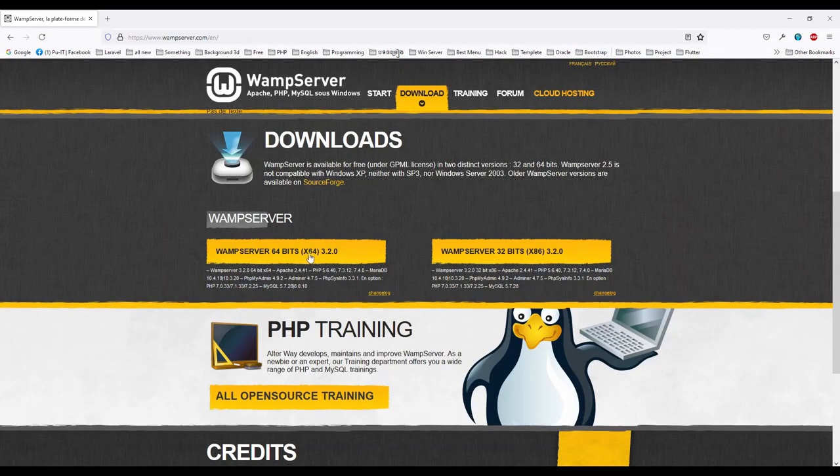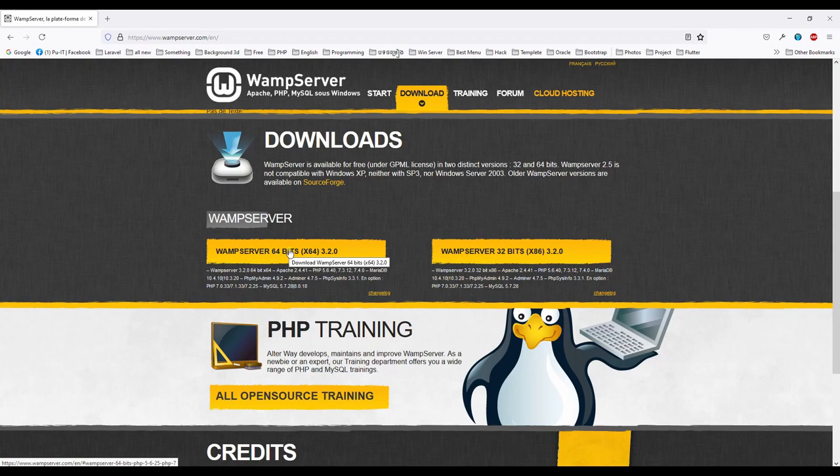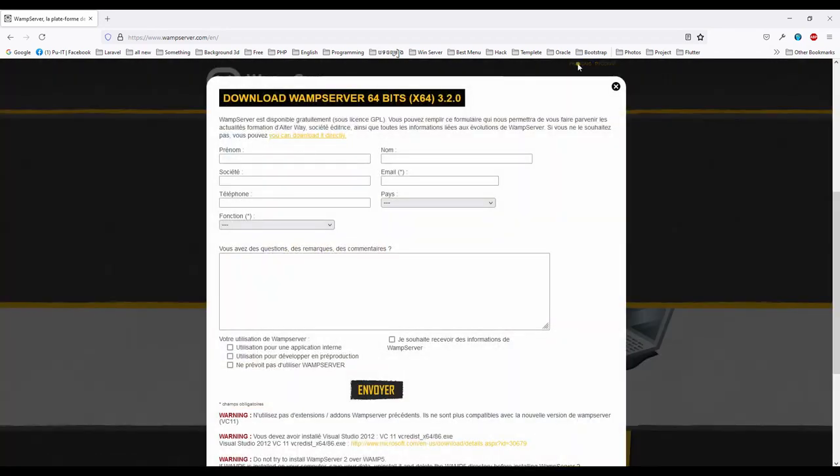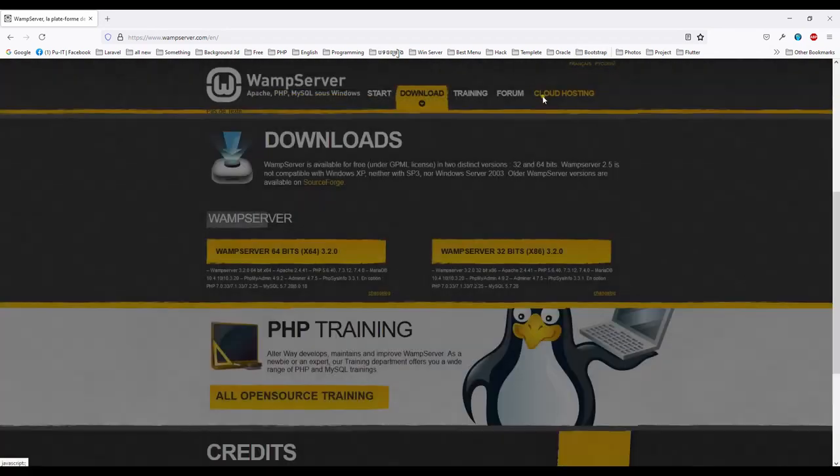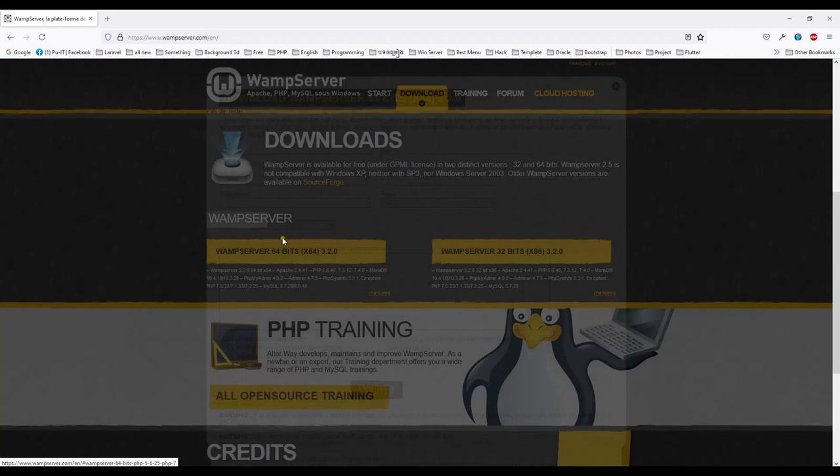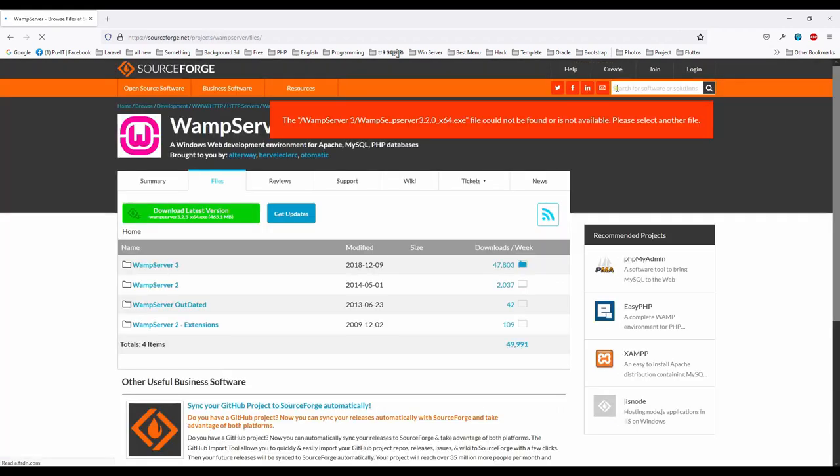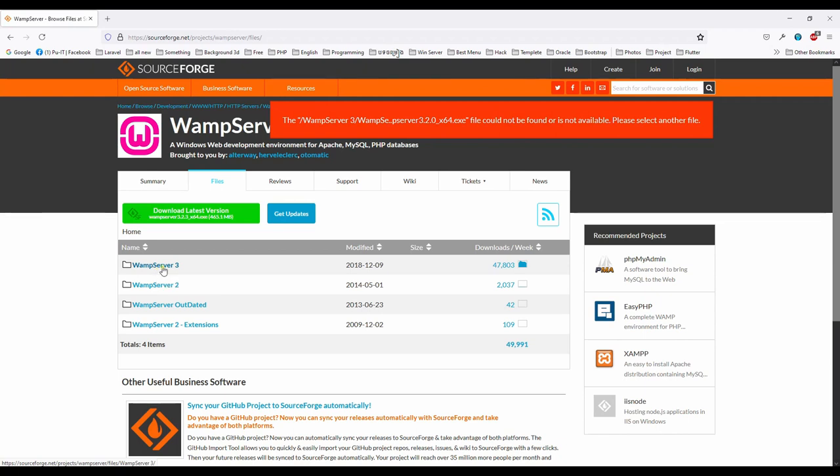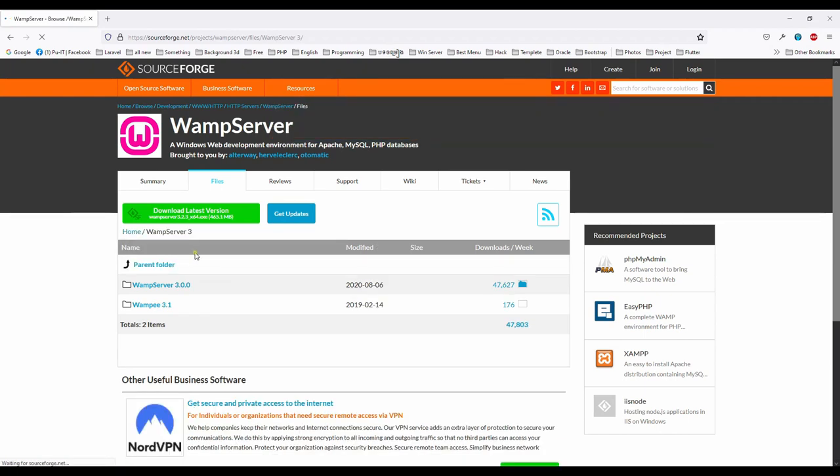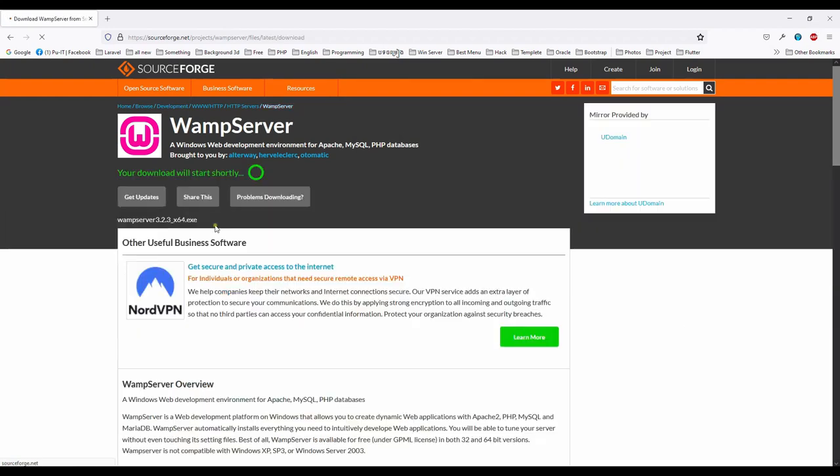So you need to go download this one. And then no need to fill this, but you can click here. Can download the release. After that, we choose this one, it's the last one. And then click download latest version.